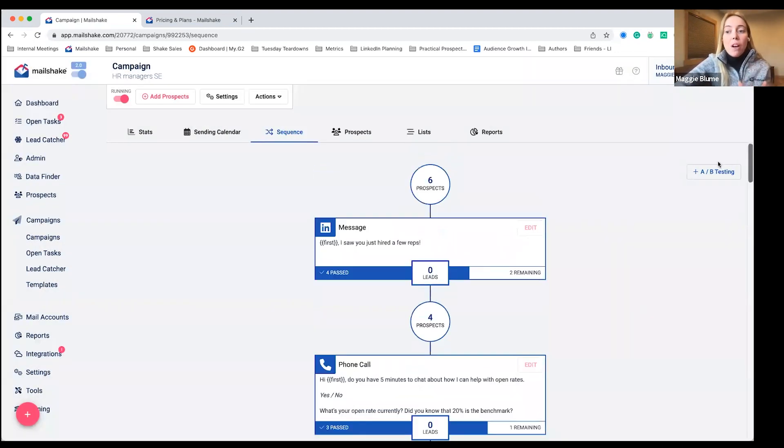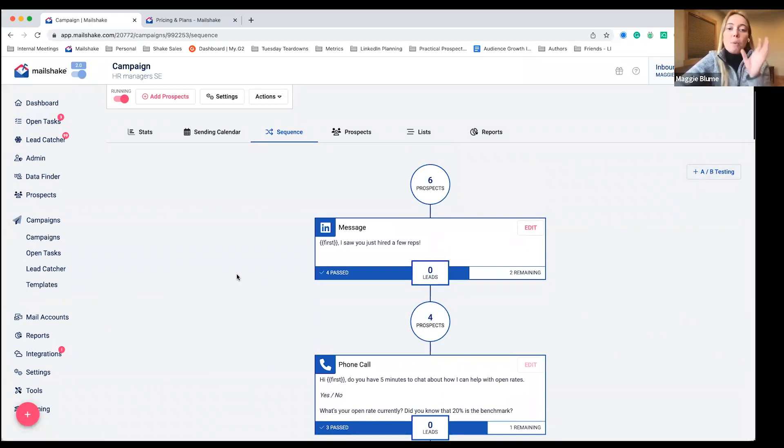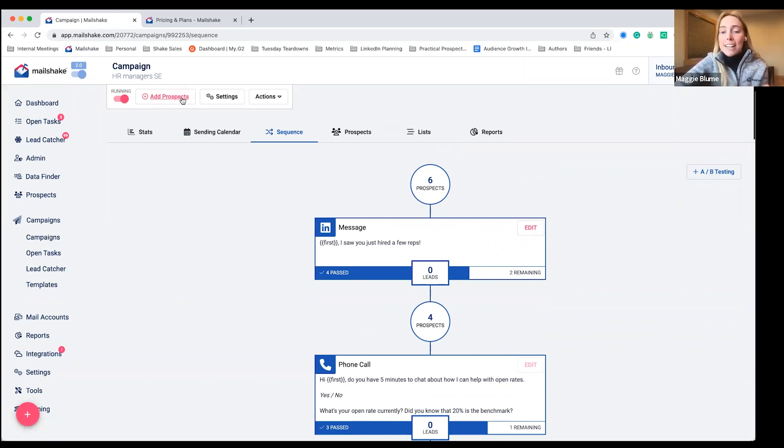But alongside of that, you can A/B test, which we'll take a look at the reports that you have in there. But once you have this set up, you want to add your contact data.